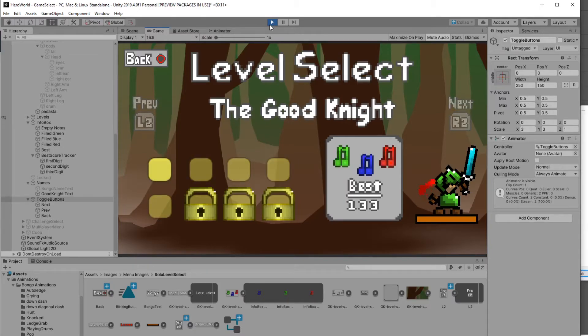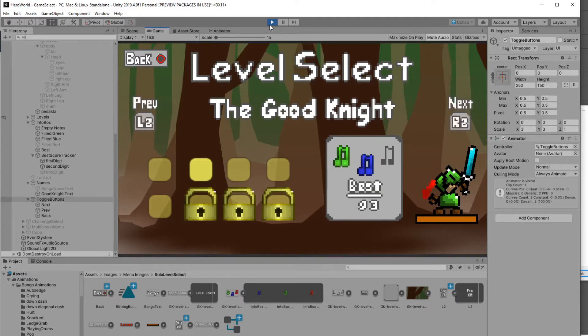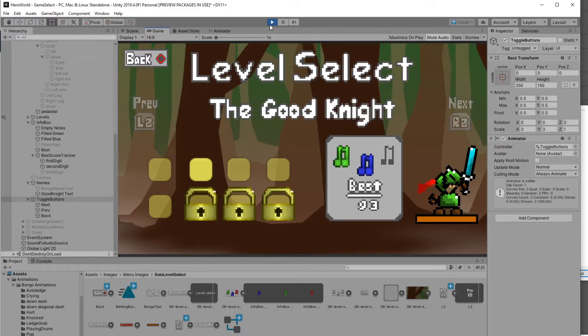The info box also tells you what your best score is. Those numbers are custom images that I had to use. I also had to write a script that if you give a certain score, it would convert it into the sprite images.